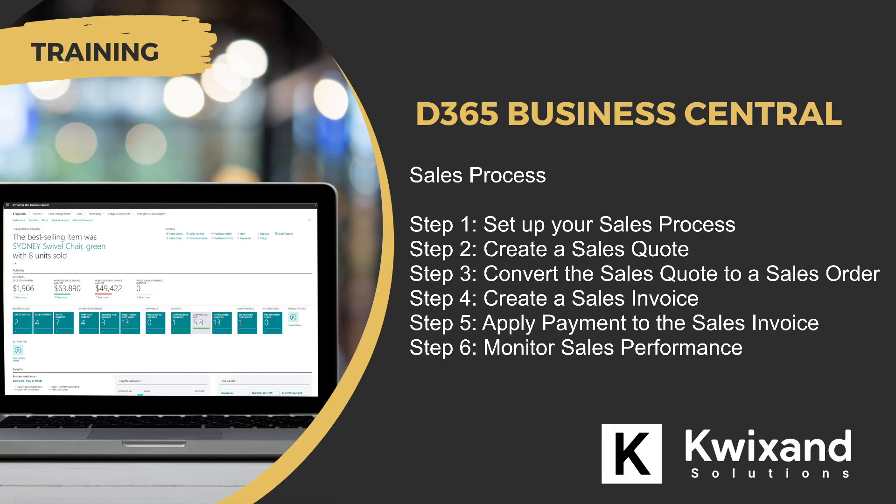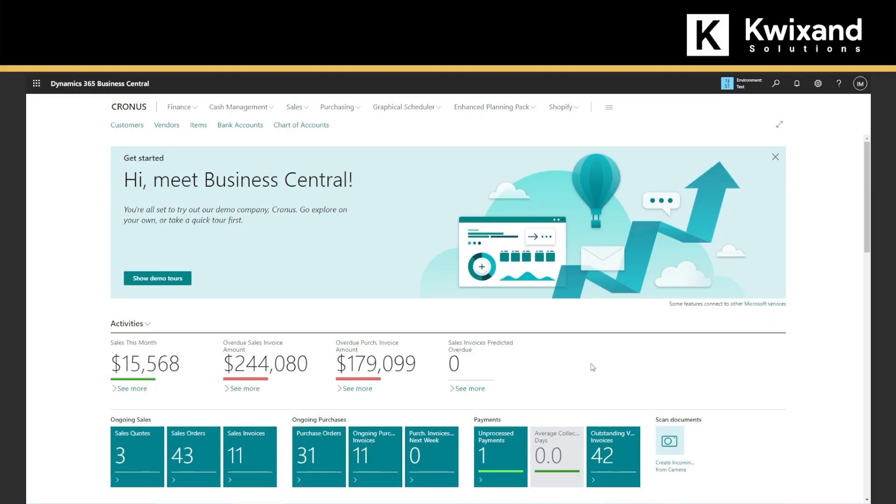Step one, setting up your sales process. In this step, we will go to sales process and configure various settings such as salespeople, sales groups, sales territories, and sales campaigns. You can do this by navigating to the sales and receivables setup page in Business Central.